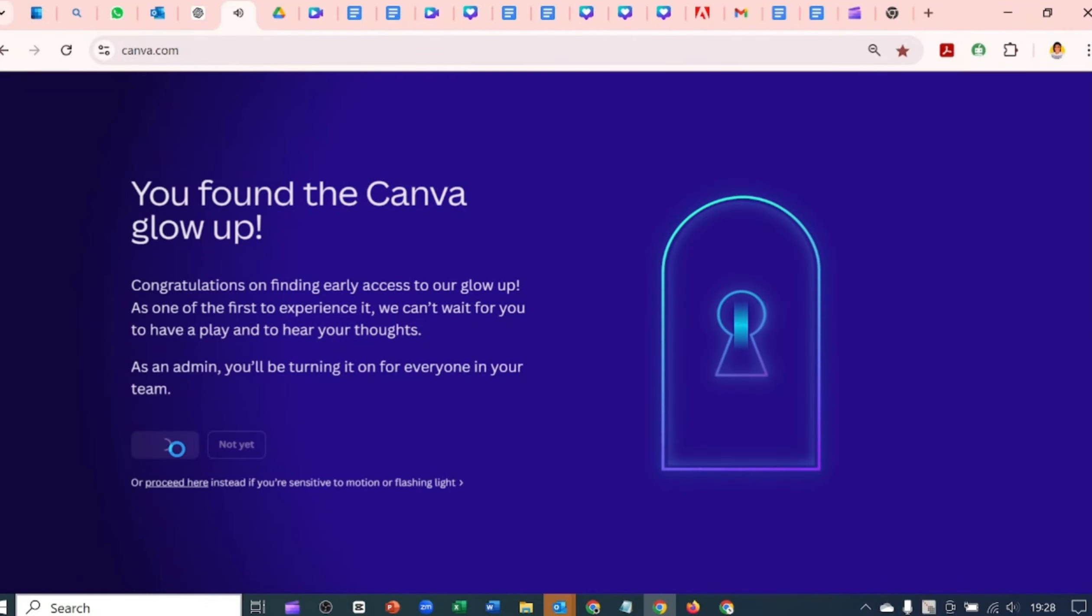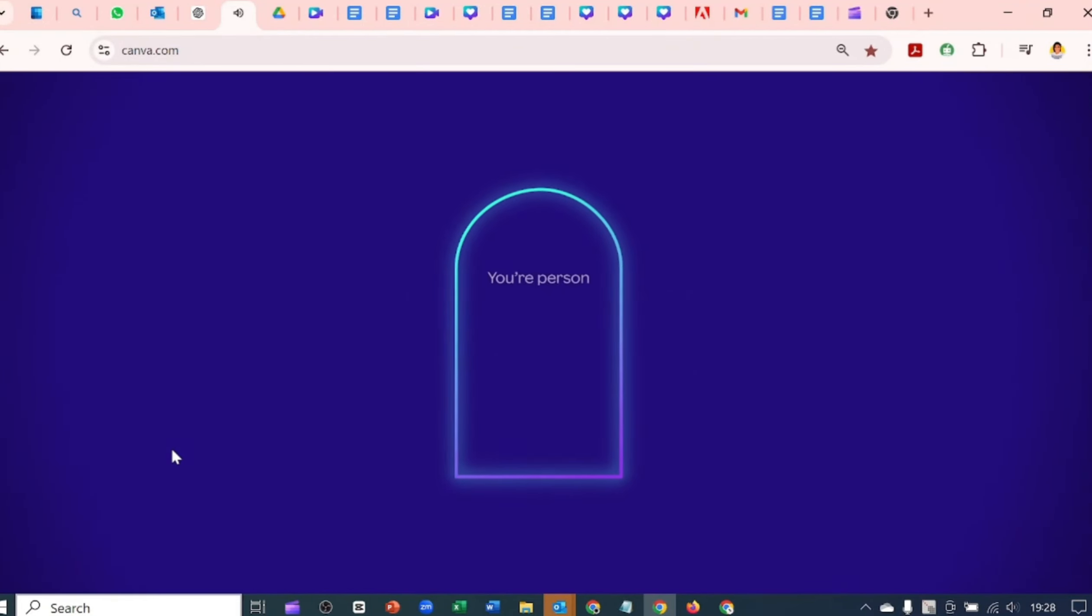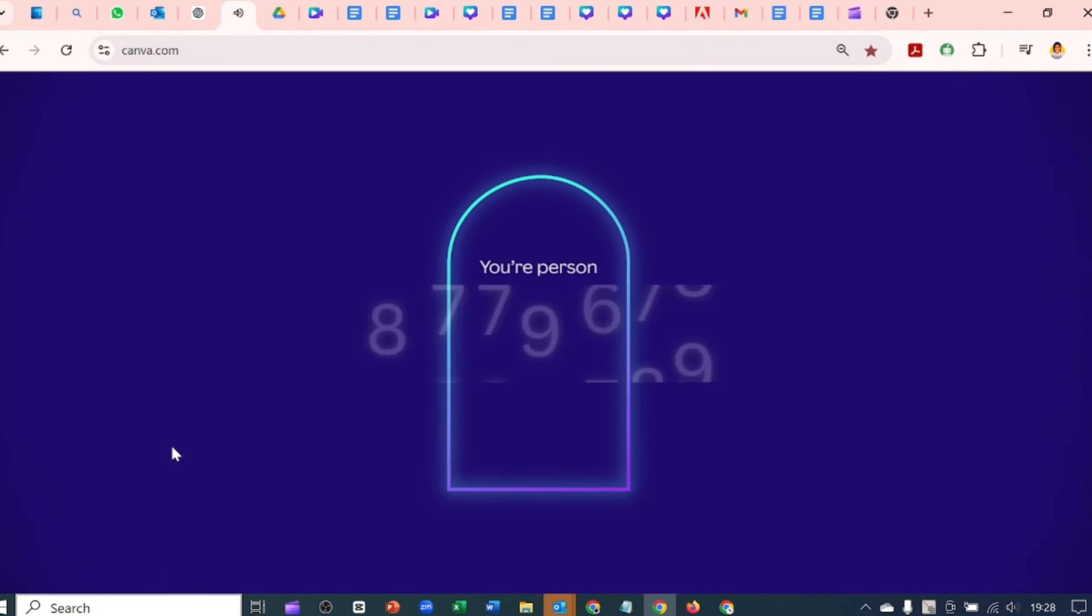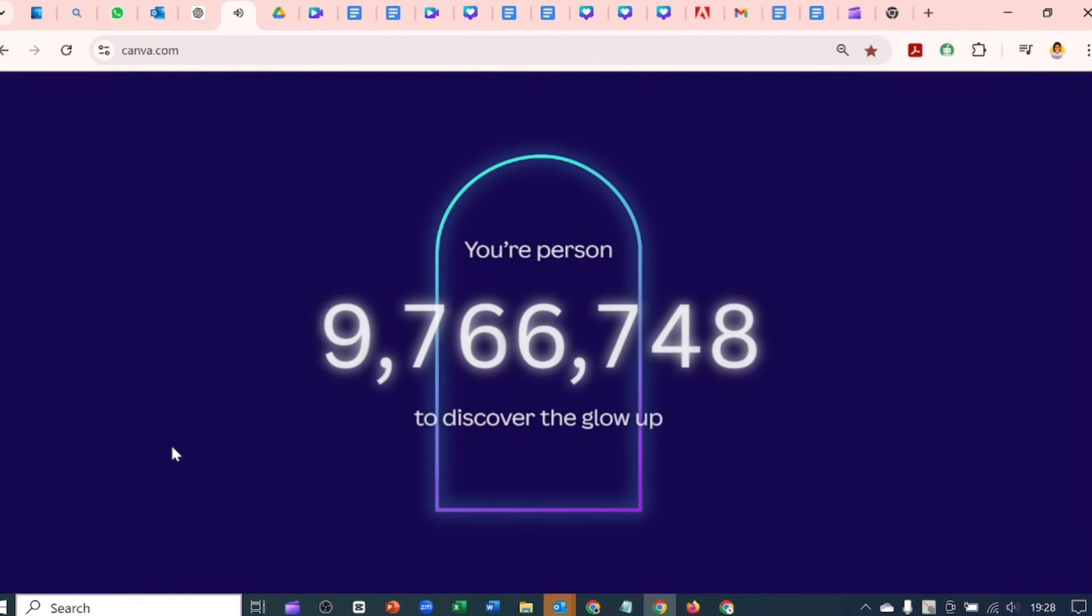With the recent Canva update, you'll notice that certain features are no longer located where they used to be.